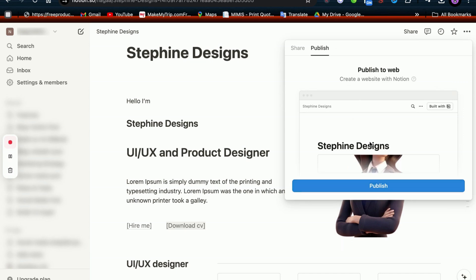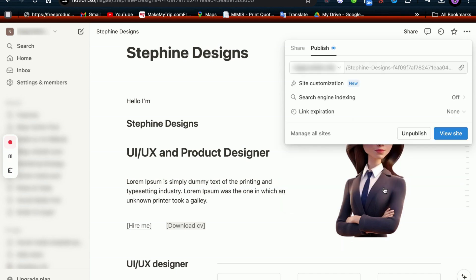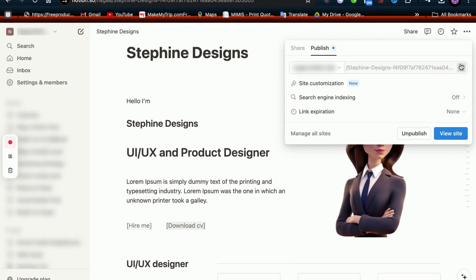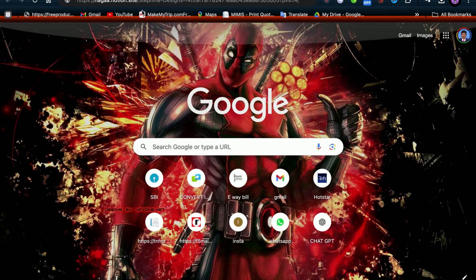Click on the Publish button. This will publish your Notion page, along with all the subpages inside it, to the web. Now copy this Notion URL and paste it in the search bar to view your site on the web.